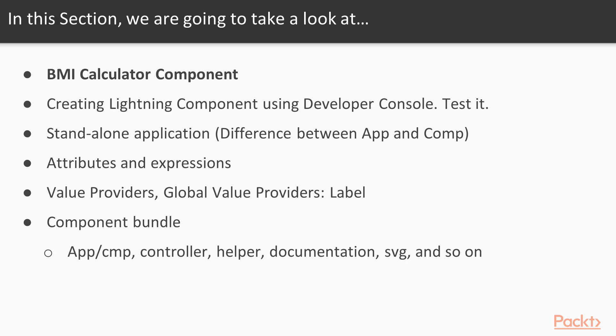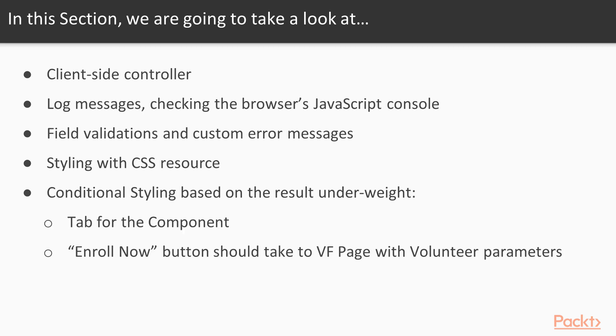We'll cover attributes and expressions, value providers, component bundle, and then the client-side controller.